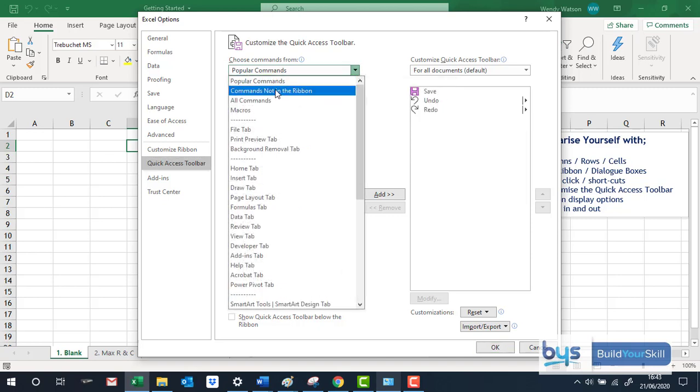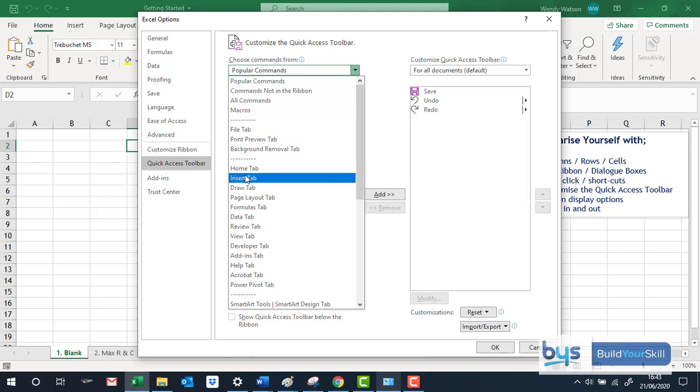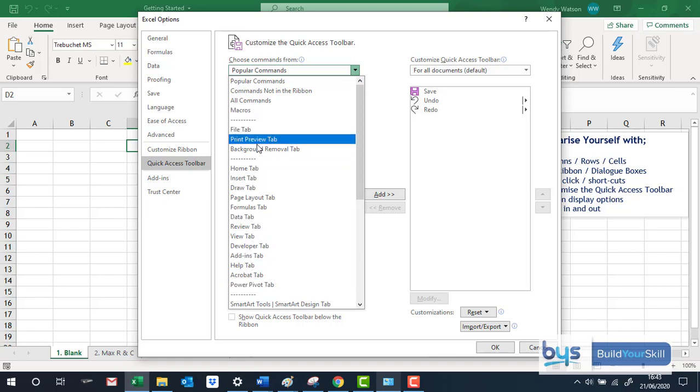All commands and then you'll see macros. There's also additional tabs that can be added or removed.